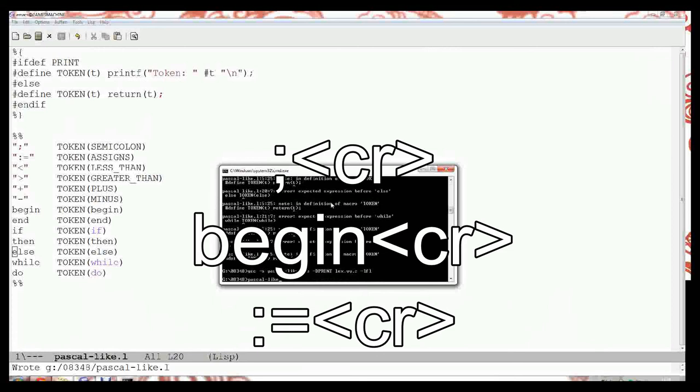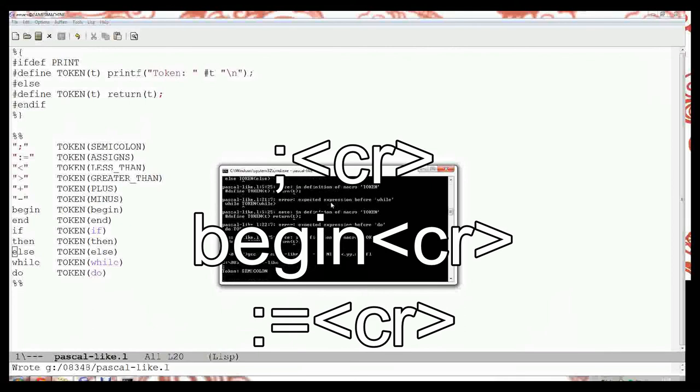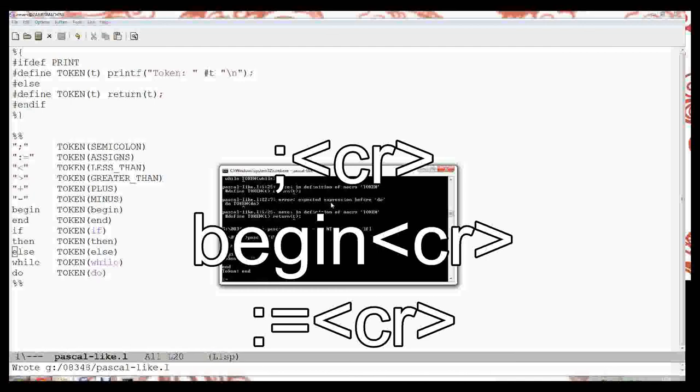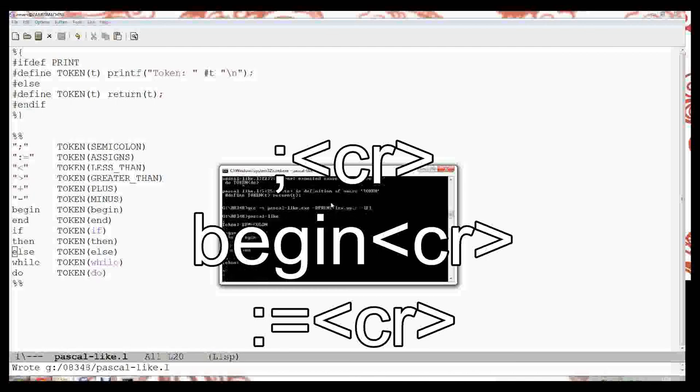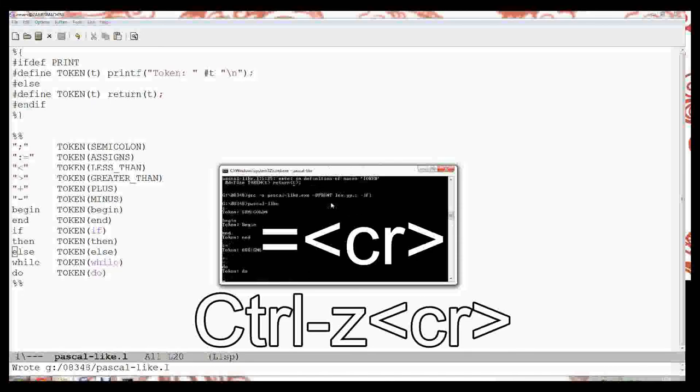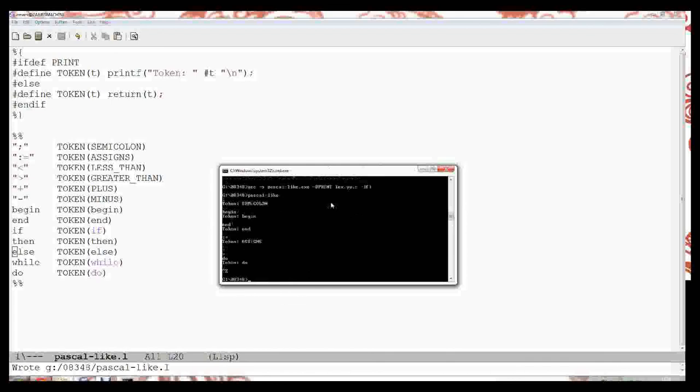I can run my pascal-like executable and I can type in a semicolon and it says it's found a semicolon. I can type in the word begin, it found a begin. I can type in end colon equals. But if I type in something like equals, it just prints it out because it doesn't recognize it as a token. And I can type Ctrl-Z which is the end of file marker on Windows and that exits the program.